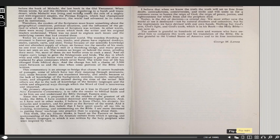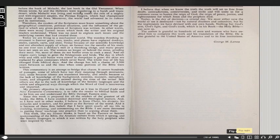Since this work is prepared for all the readers of the greatest of all books, the Bible, he had avoided doctrinal and theological matters. As he had said in other works, he believed in Jesus Christ, his divinity, his miracles and wonders, and his powers as the Savior of the world. And it is because of these firm beliefs that he spent nearly all of his life in studying, translating, and commenting on the Bible. He was more interested in putting Jesus' teachings into practice than in arguing about them. This work, like his former books, was based on the Eastern or Semitic understanding of the Bible, the Aramaic culture from which it sprang, and the Semitic languages in which it was written by the holy prophets who were inspired by God.